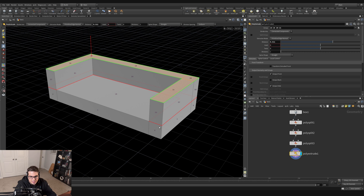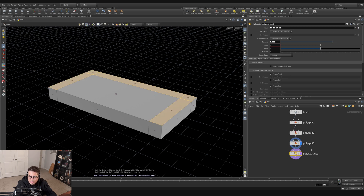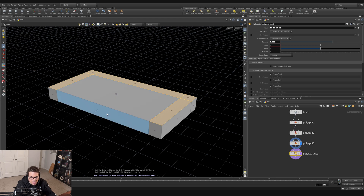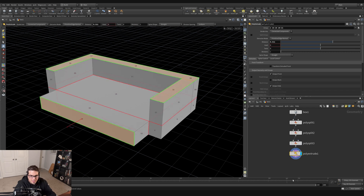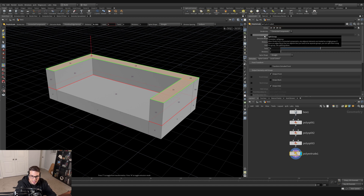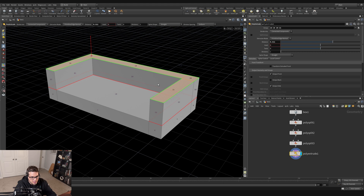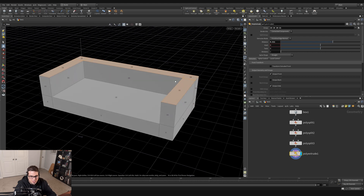If you want to modify the extrusion selection after the fact, hit the little button next to the group field — it turns purple and puts the display flag on the previous node so you can adjust the selection. For example I could shift-select primitive 2 to add it, then hit Enter to confirm, and it gets extruded. But we don't want that, so I'll remove 2 from the group field — back to just extruding the sides and the back.